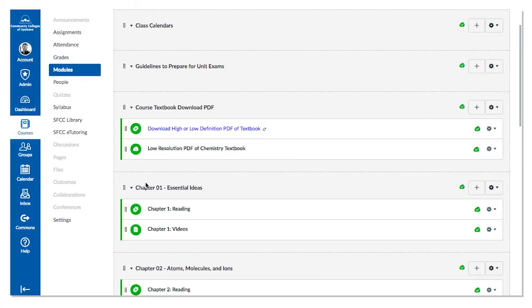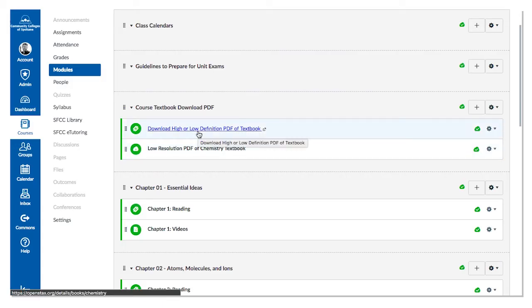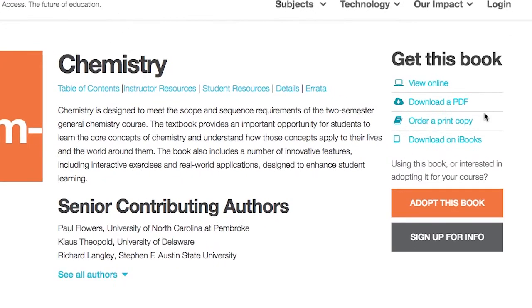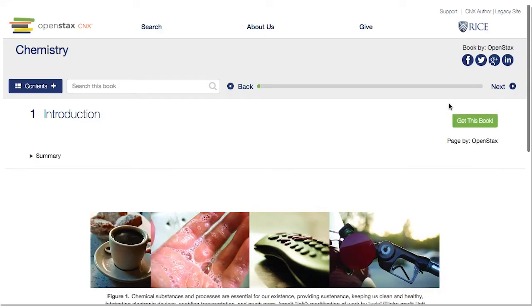Your instructor may have set up a link to your text in your online course. Here you can see this instructor has put a direct link to the textbook's website. This website will give you several options for accessing the text: you can view online, download the PDF, order a print version, or buy an iBook version. Both ordering a print copy or getting an iBook version will cost you a little money. Let's take a quick look at each of these options for viewing the text.